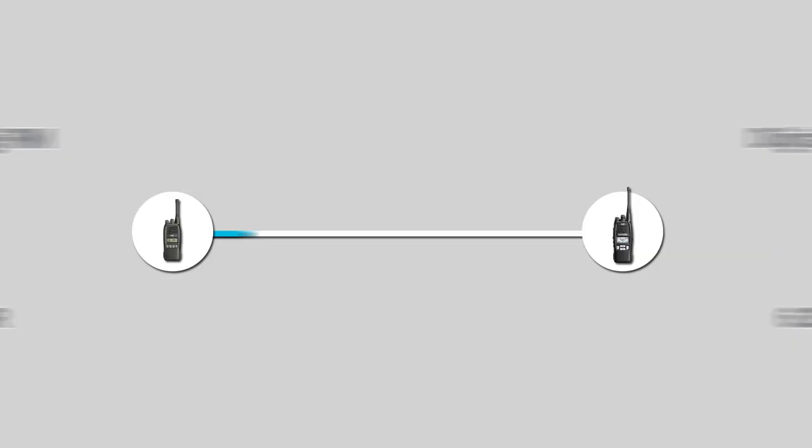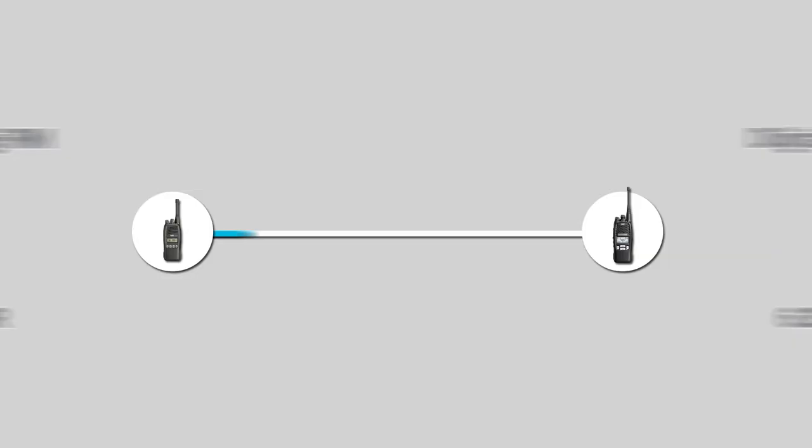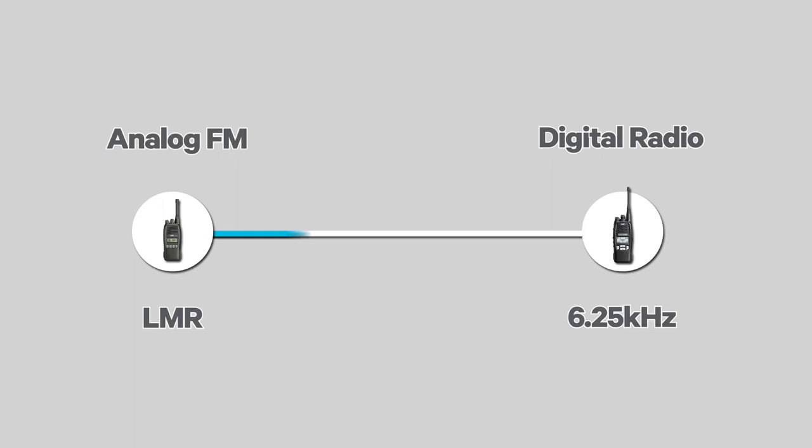So DMR offers an easy path to migrate analogue FM LMR users to 6.25 kHz digital radio technology. DMR is fast gaining traction in the Americas and Oceania as a low-cost alternative to P25, even though it started as a European standard.